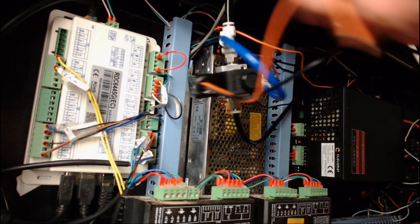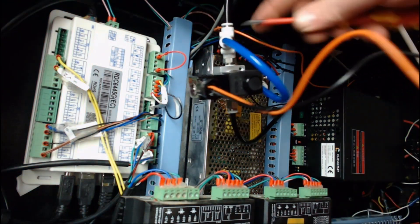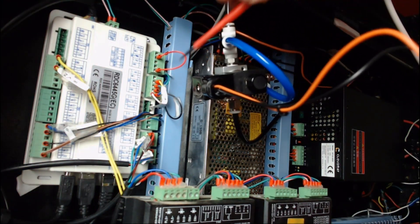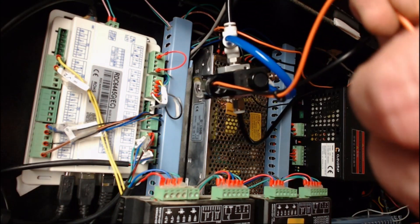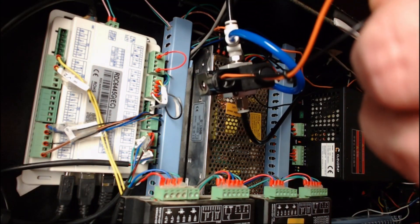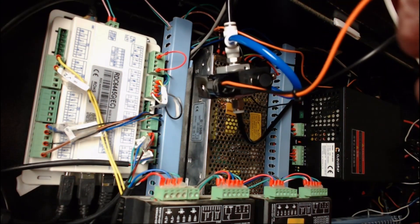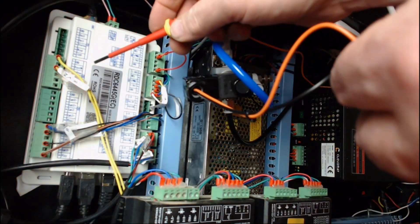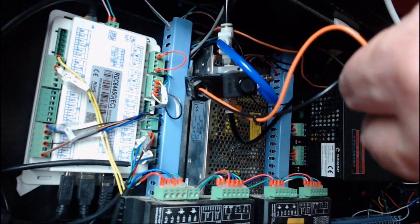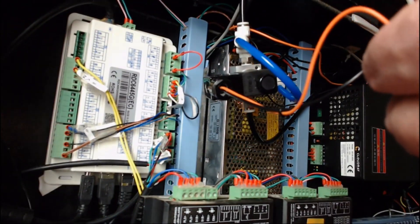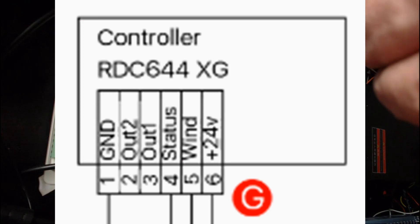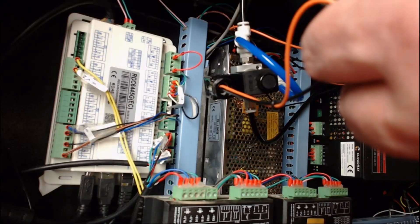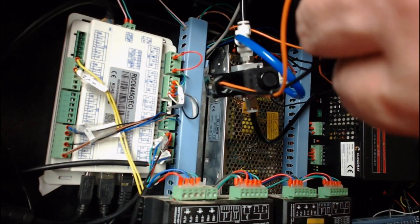So the first wire I'm going to connect up is the positive connection that came from the solenoid, and it's going to go into pin 6. Pin 6 on the control panel is 24 volt. I'll put the diagram up here as well so you'll be able to see the diagram. So this is pin 6, 24 volt, which connects to the positive terminal on the pneumatic solenoid.